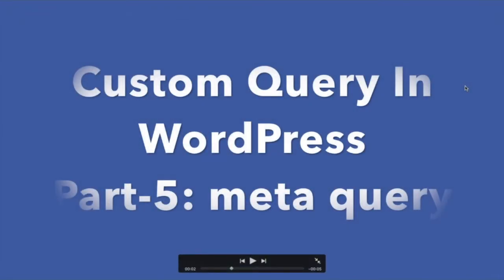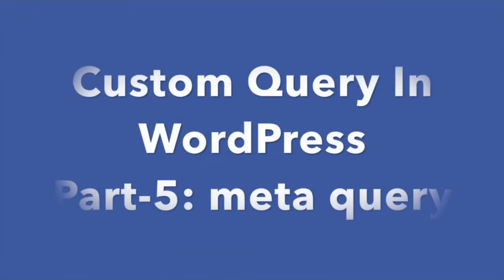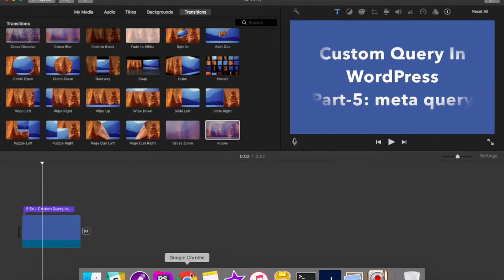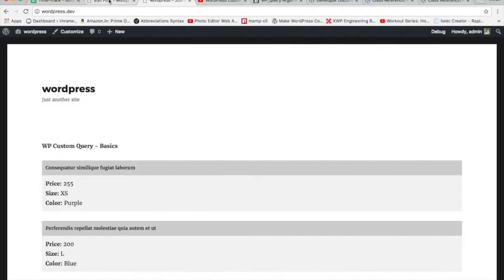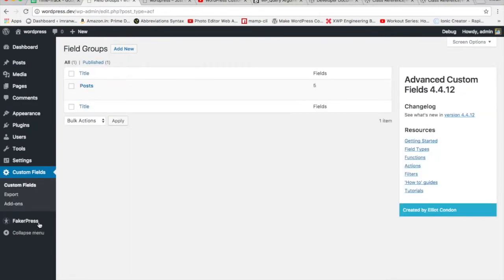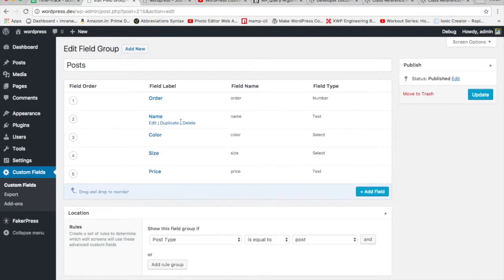In this video we're going to talk about the meta query and we're going to query WordPress using meta query. We're going to go to custom fields, click on the post, and create some new fields.